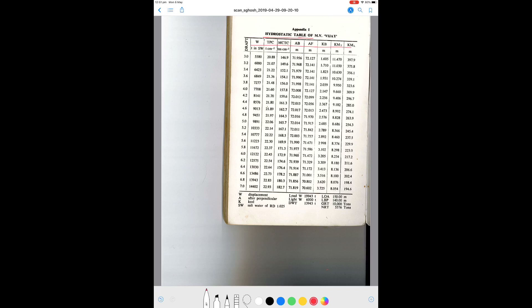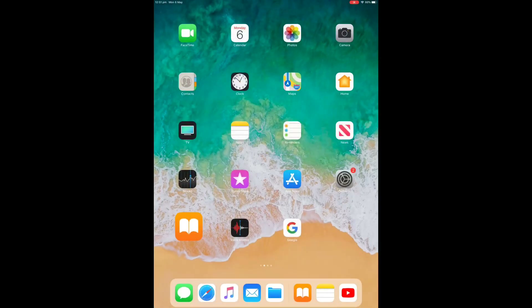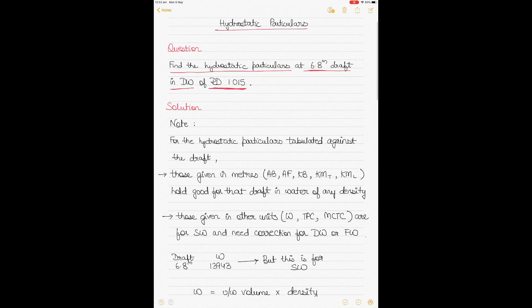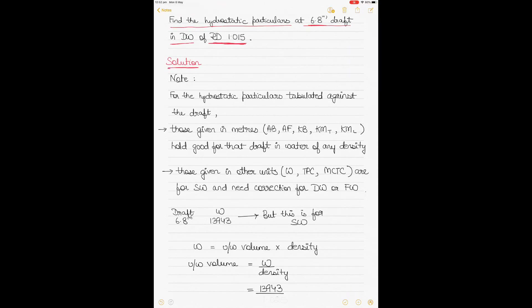Hydrostatic tables provide necessary parameters such as displacement, TPC, and MCTC required to calculate ship stability. They are provided for a particular draft (in the vertical column) and for a particular density — normally salt water or sea water density of 1.025. If you need to calculate these parameters for any other relative density, you must apply some corrections.